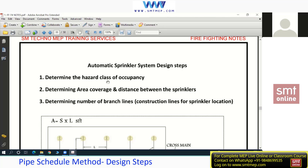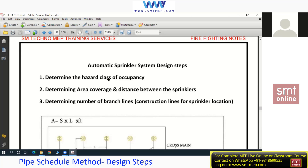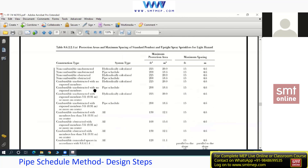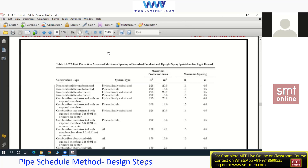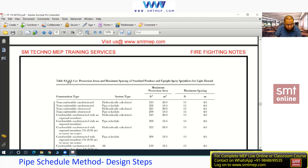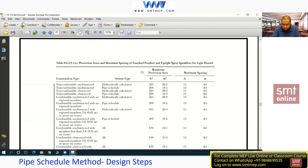Once you get the hazard class of occupancy — light, ordinary, or whatever it may be — Step 2 is to determine the area coverage and distance between sprinklers using the tables. The table referenced in the notes is Table 8.6.2.2.1 from the 2013 edition. We are now using the 2019 edition, so note the updated table number from your NFPA folder. On page 31 of your hard copy, you can write the updated table number above the old one.